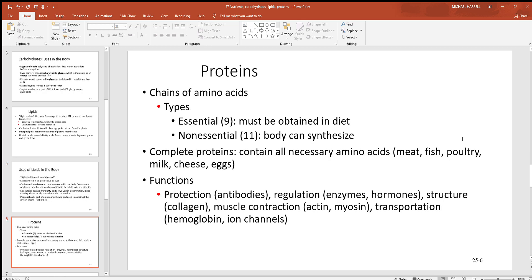Looking at proteins — remember that all proteins are an assembly of amino acids. There are 20 of them total, nine are essential so you have to get those in the diet, and 11 are non-essential, which the liver can make for you. When you hear about a complete protein, that's a protein that has every one of those essential amino acids in it. Things like meat, fish, poultry, milk, cheese, and eggs have every one of those, so those are materials you've got to consume.